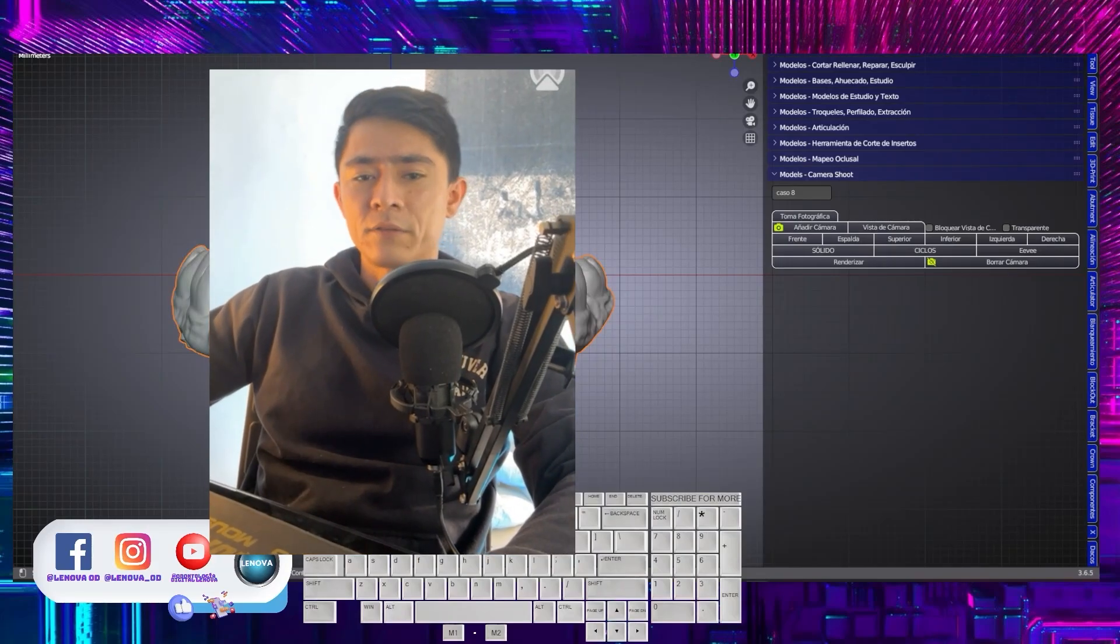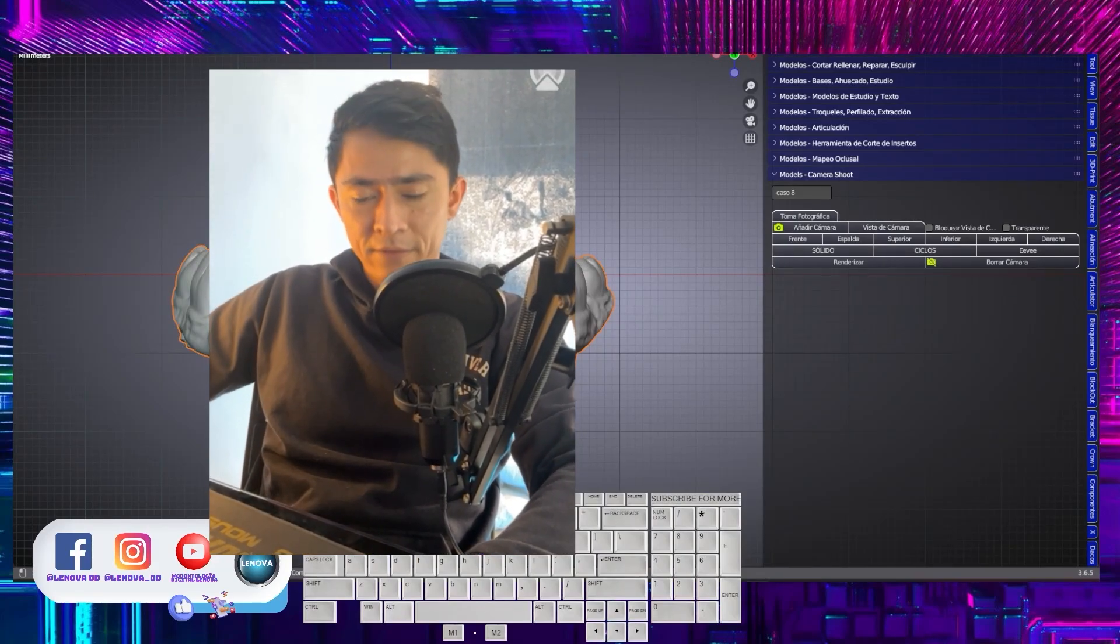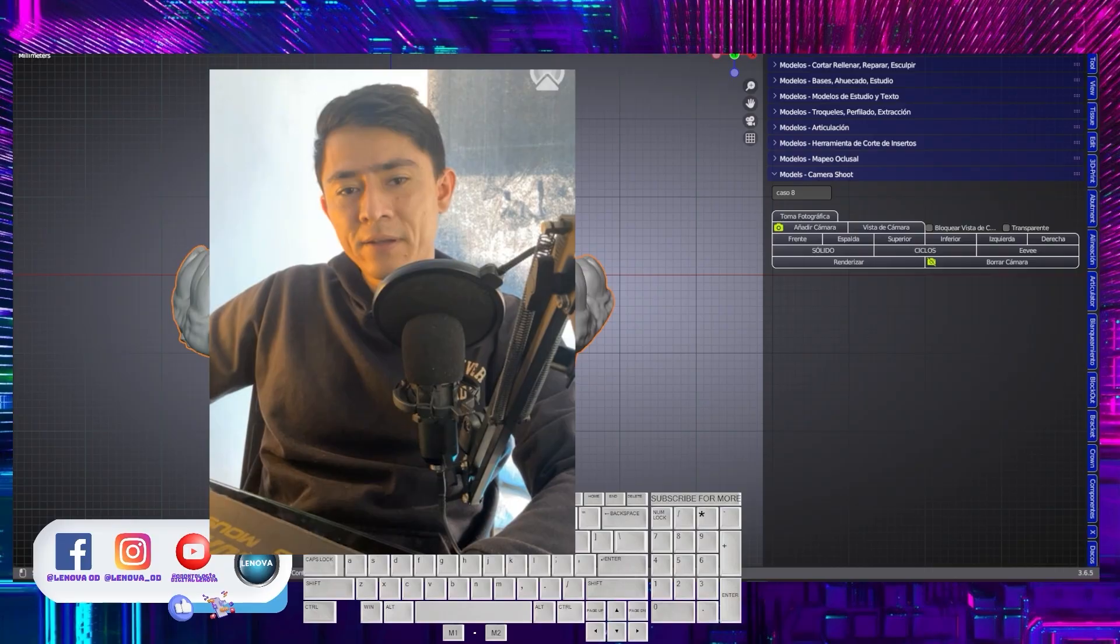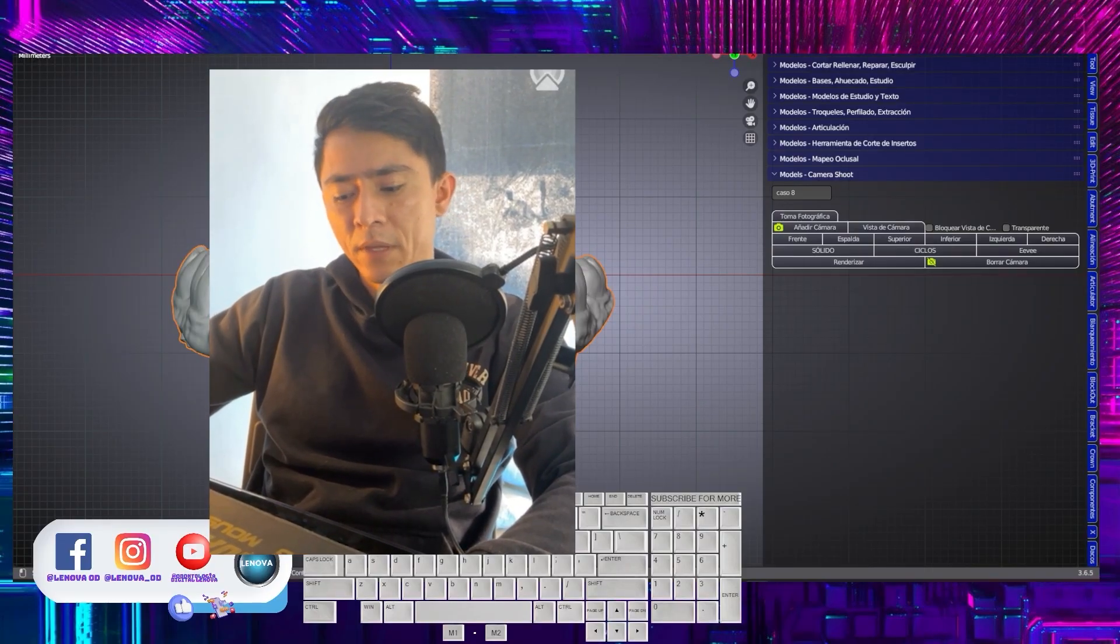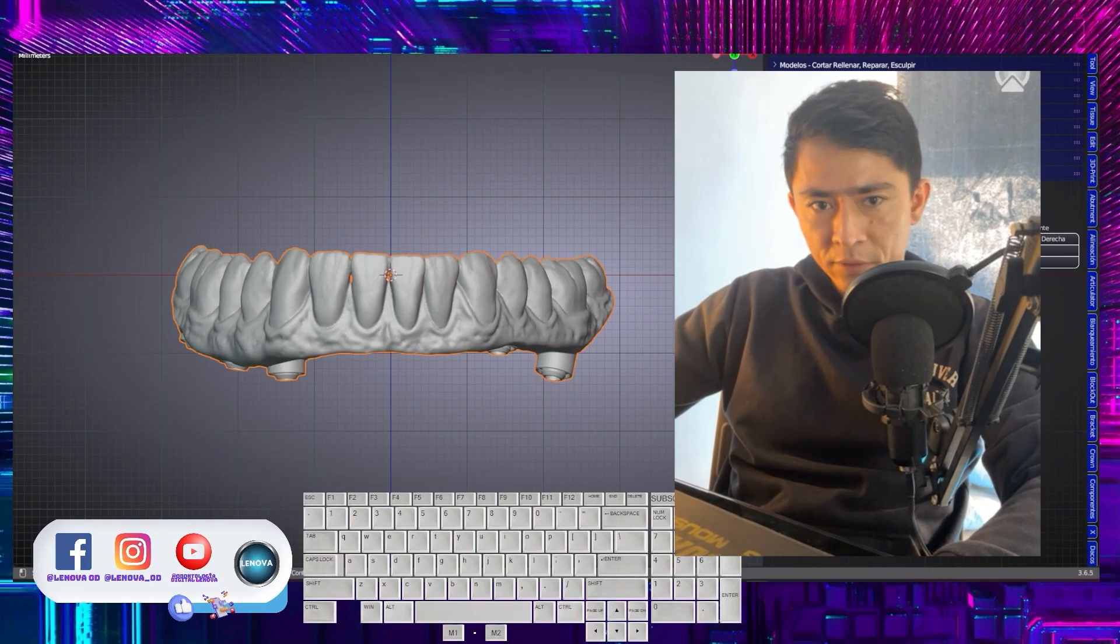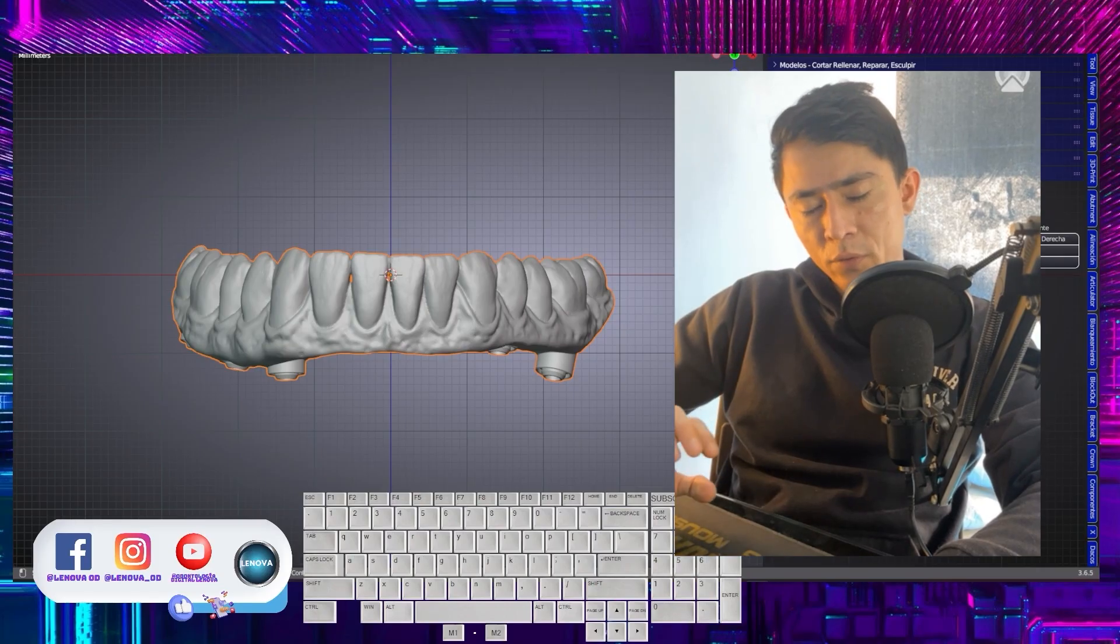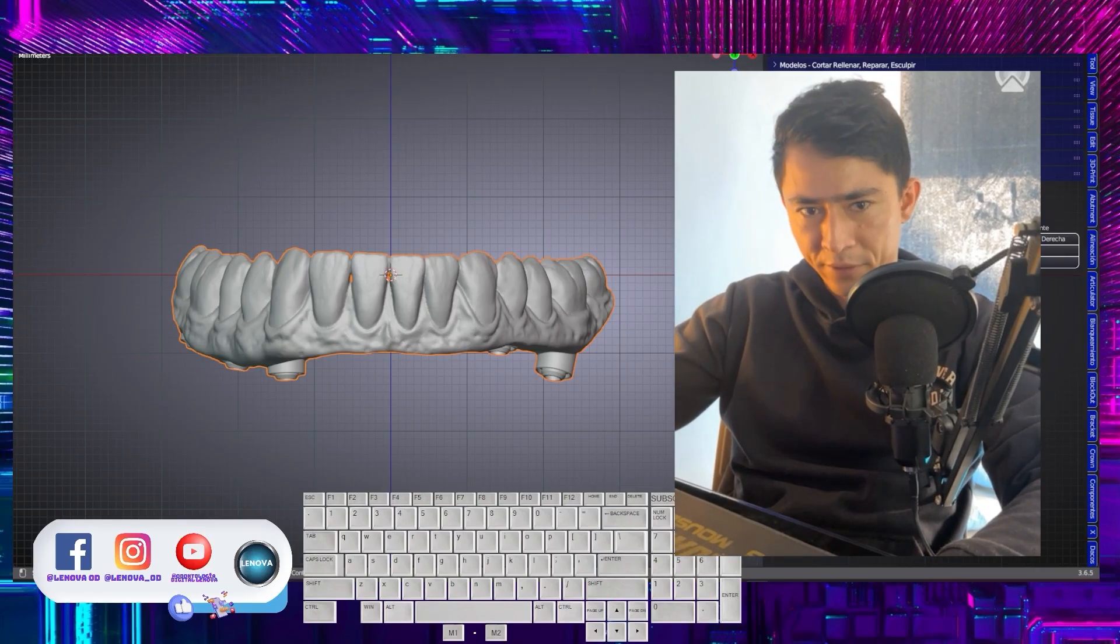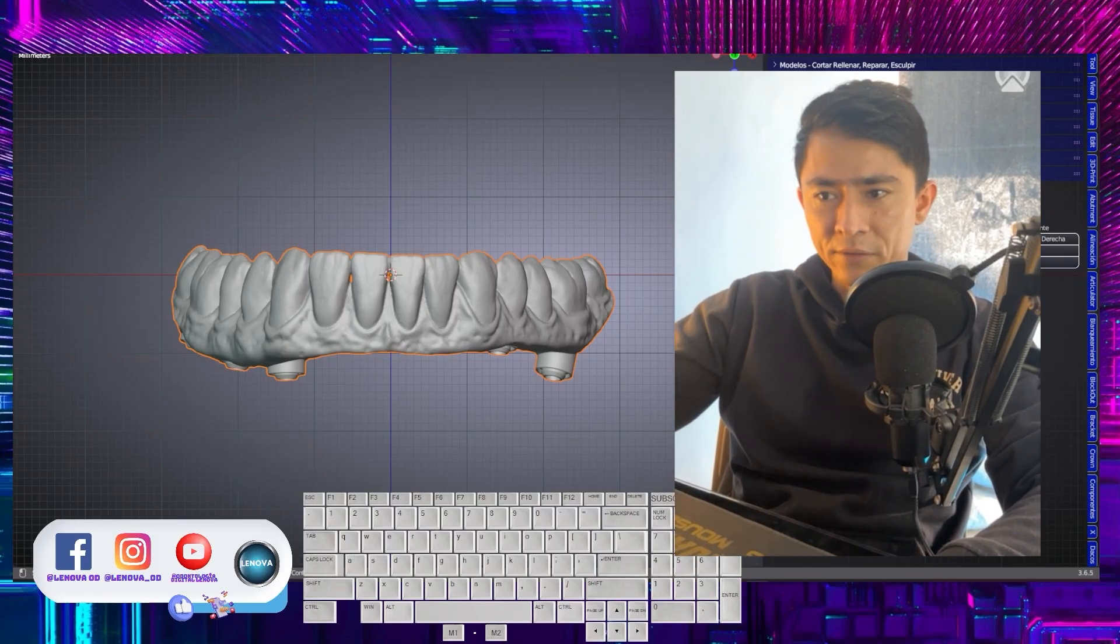Welcome everyone to this tutorial on the design of a hybrid bar using Blender for Dental software. In this tutorial, what we are going to address is the workflow for developing this type of hybrid prosthesis.